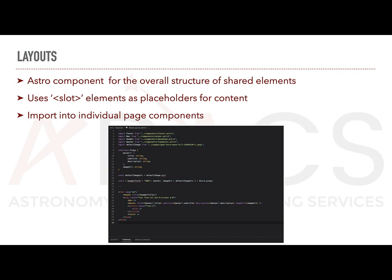Let's take a look at the base layout on screen now. In the component script, we import a number of components such as headers, footers and banners. In our component template, we then use these imported components to form a reusable layout.